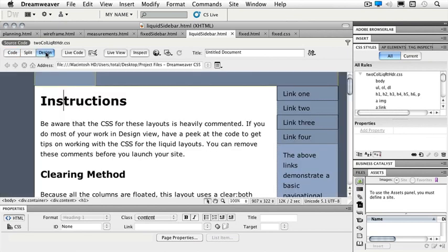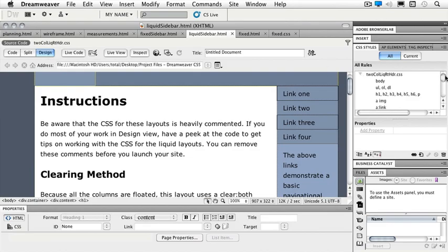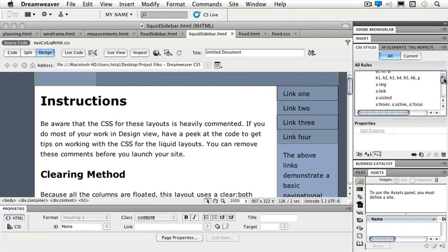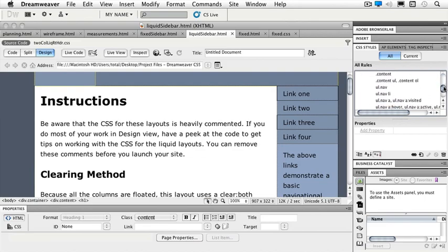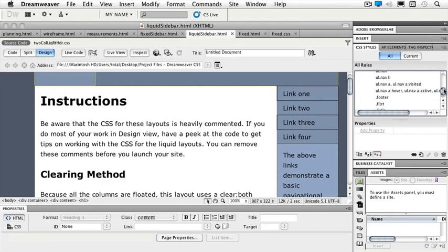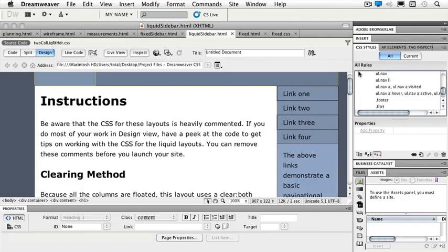Now if we take a look at the design, we see that that doesn't look like a typical unordered list. So in my CSS rules over on the side, if I scroll down to that particular area, so there's my UL dot NAV, UL dot NAV LI, etc. And this is what's called a compound.